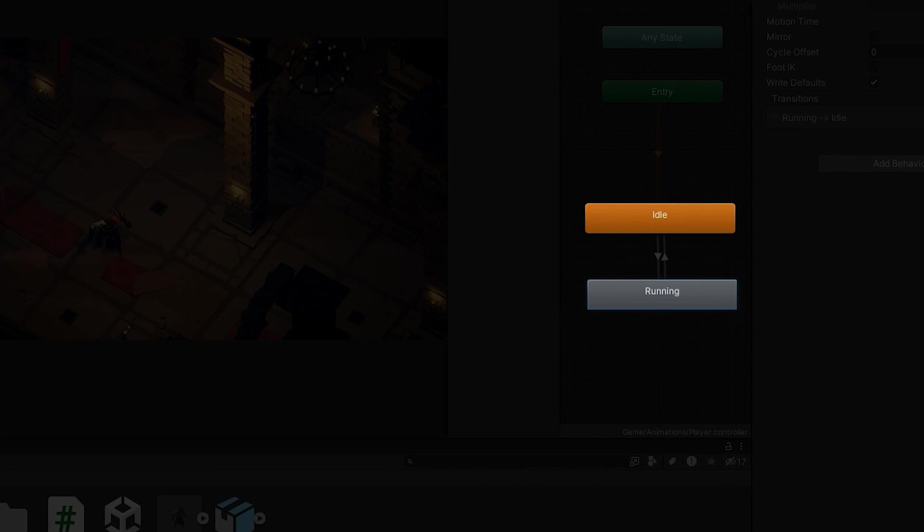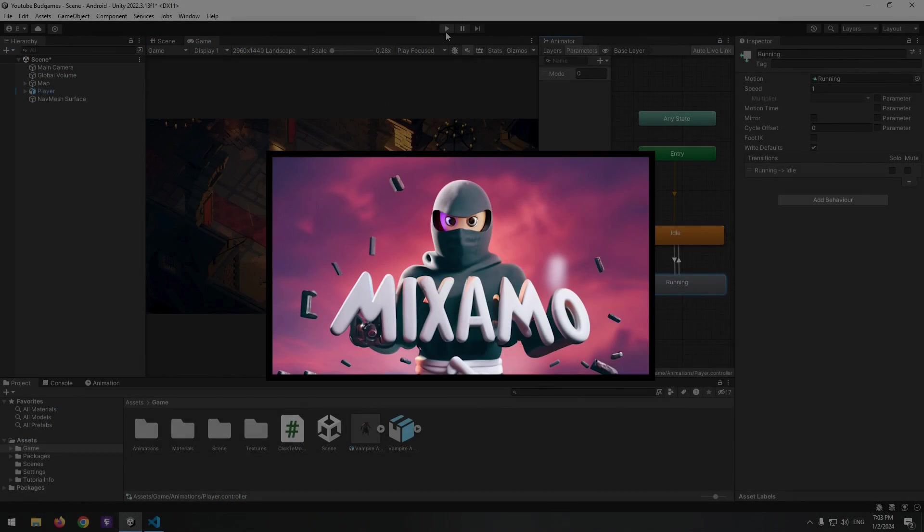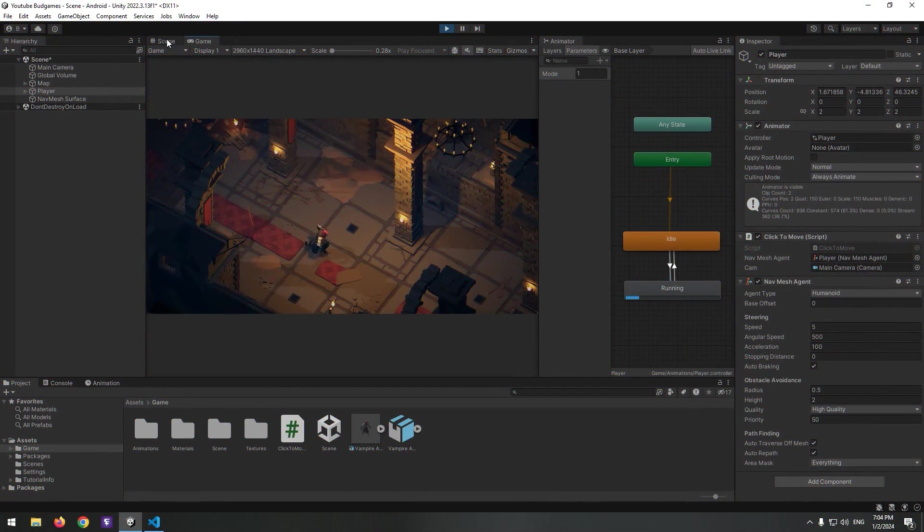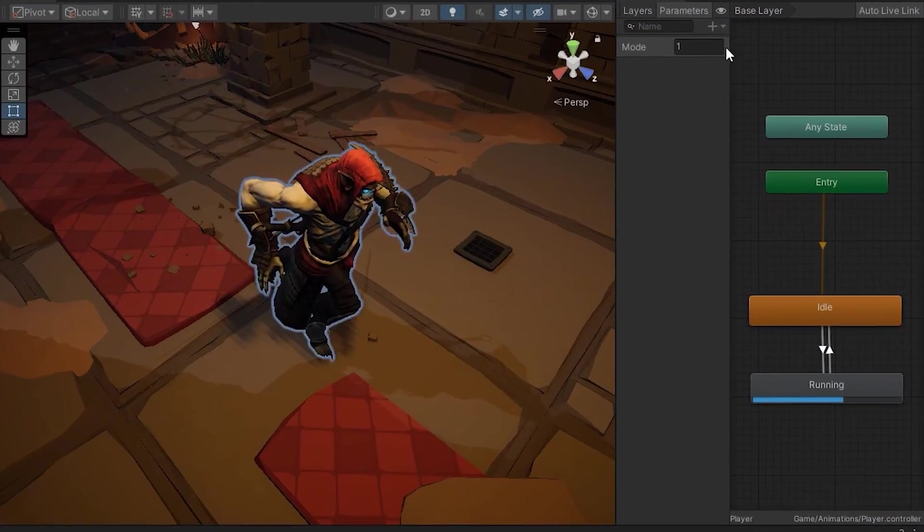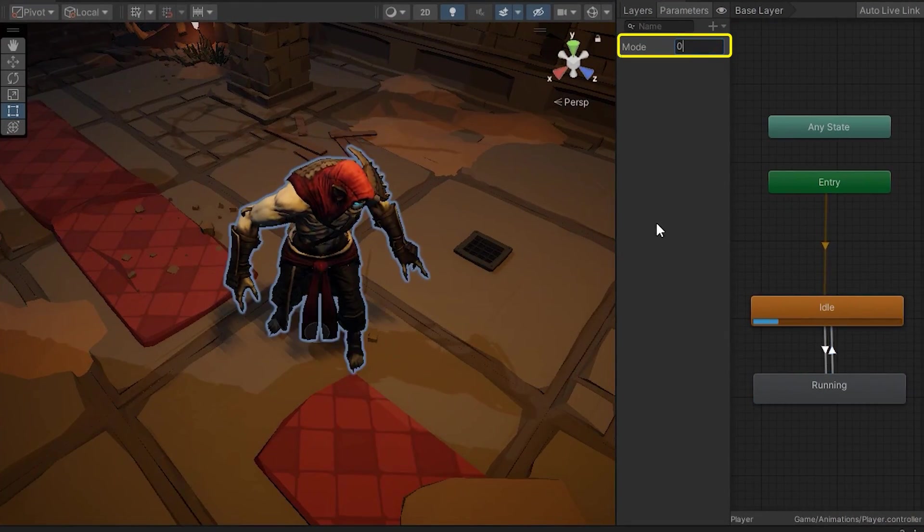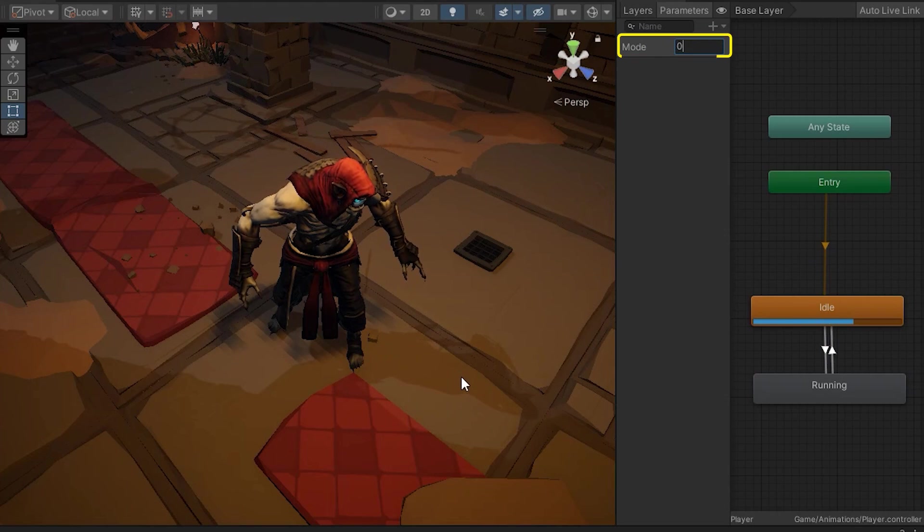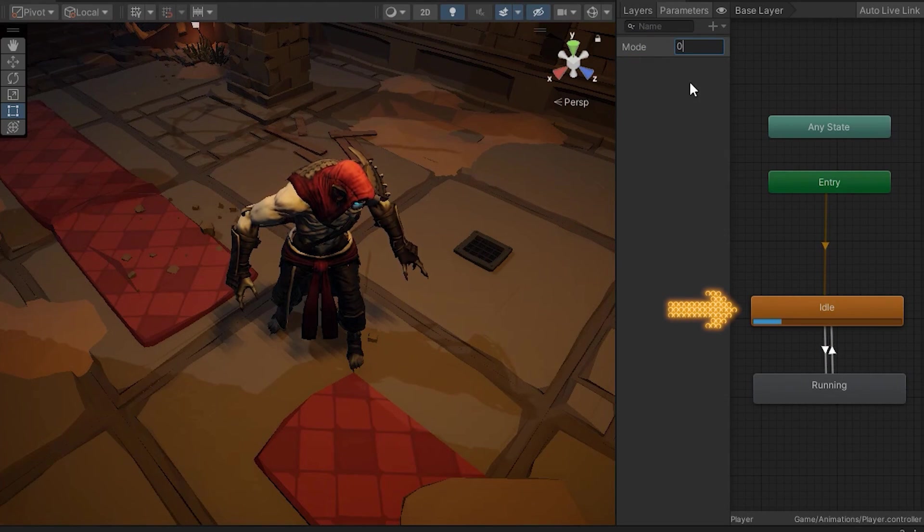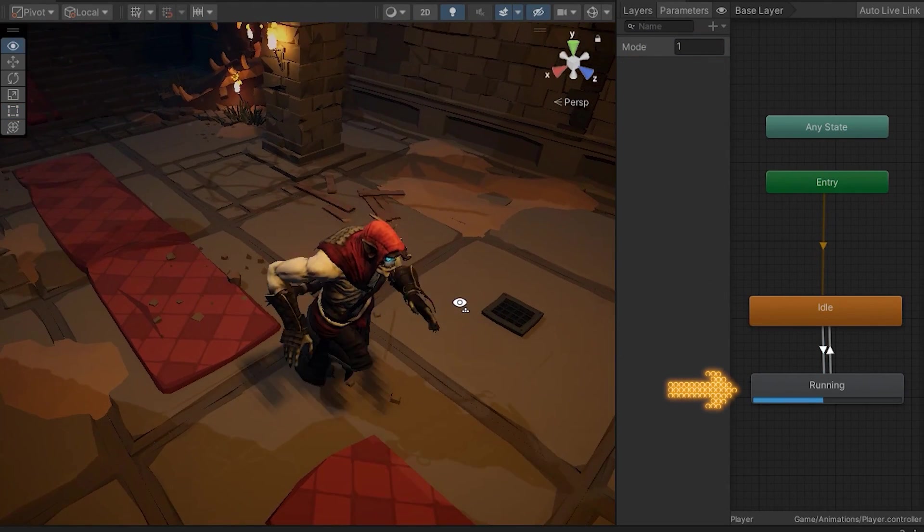I have Idle and Run animations from before, which you know how to create from previous tutorials. I've defined an integer called Mode. When it is zero, the Idle animation plays. If it's one, the Run animation plays.